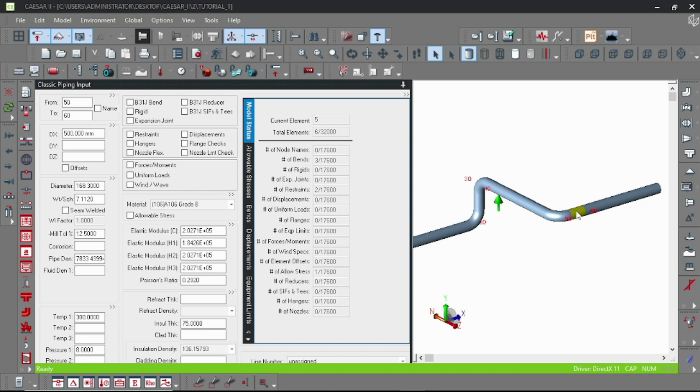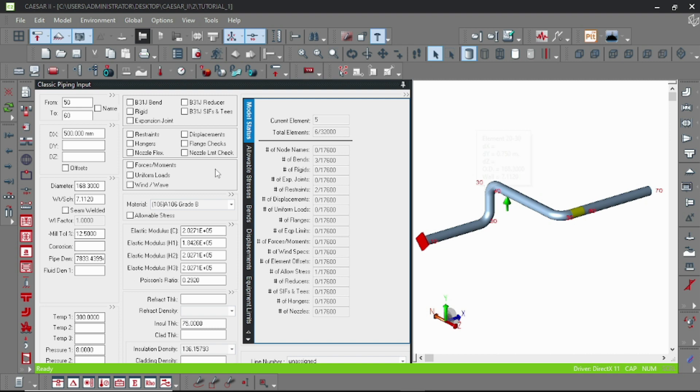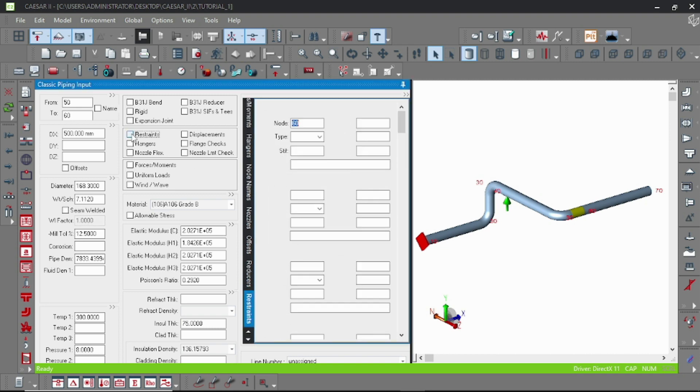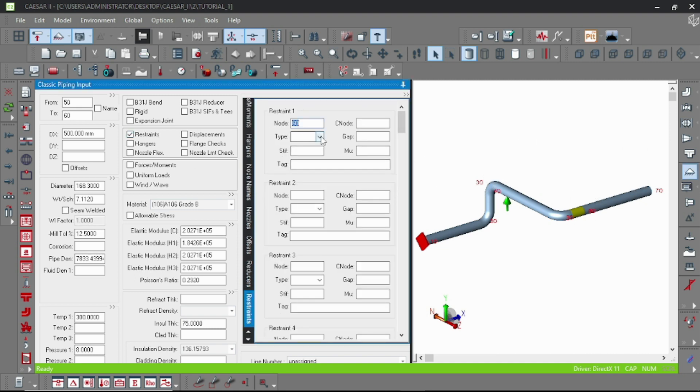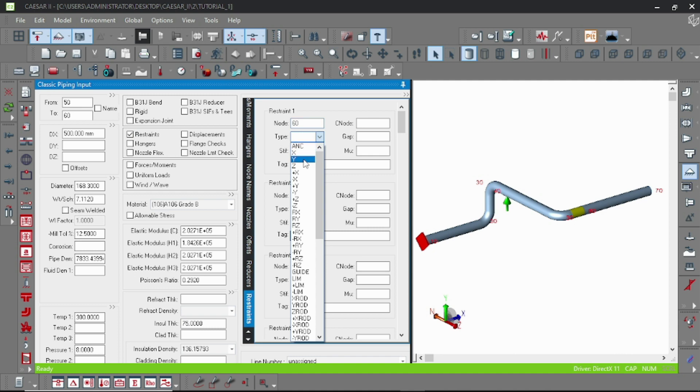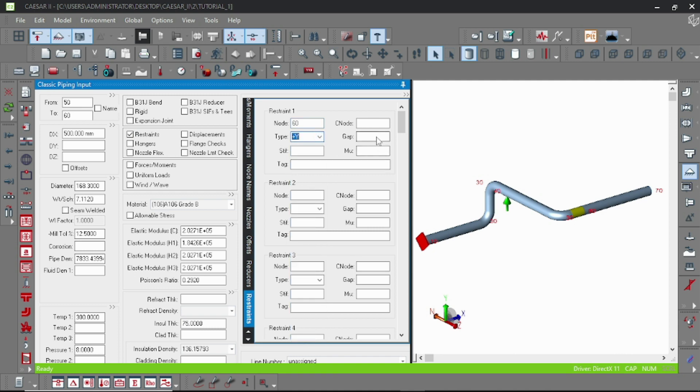And then add another at node number, what is this number, 80, no 60 sorry. And then here I am again using plus Y.